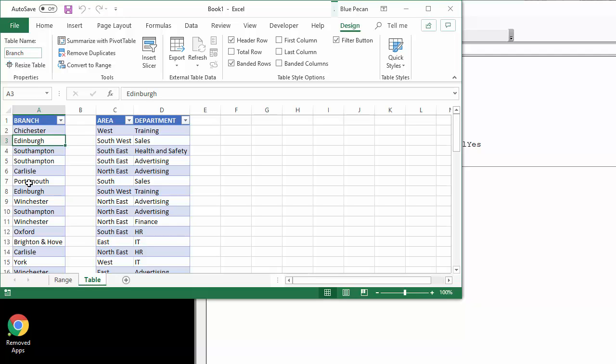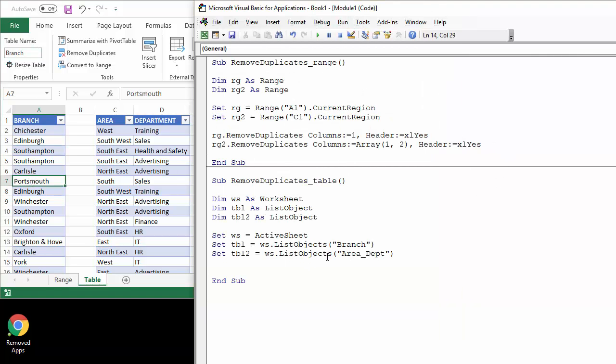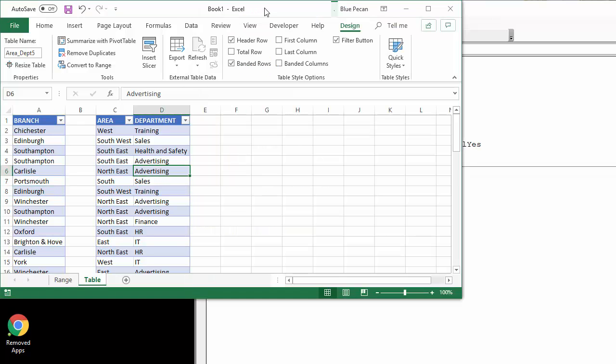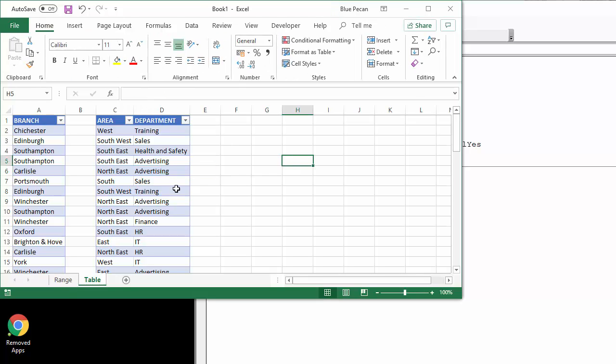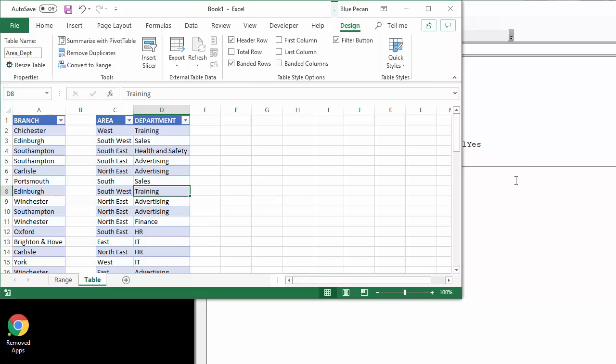Let's just get that so that's right because I've been copying these sheets. Let's change that. And the second table list objects area department. Let's just check the name on that as well. Area department five. Let's change that. Okay, so the names are correct. Good job I checked.